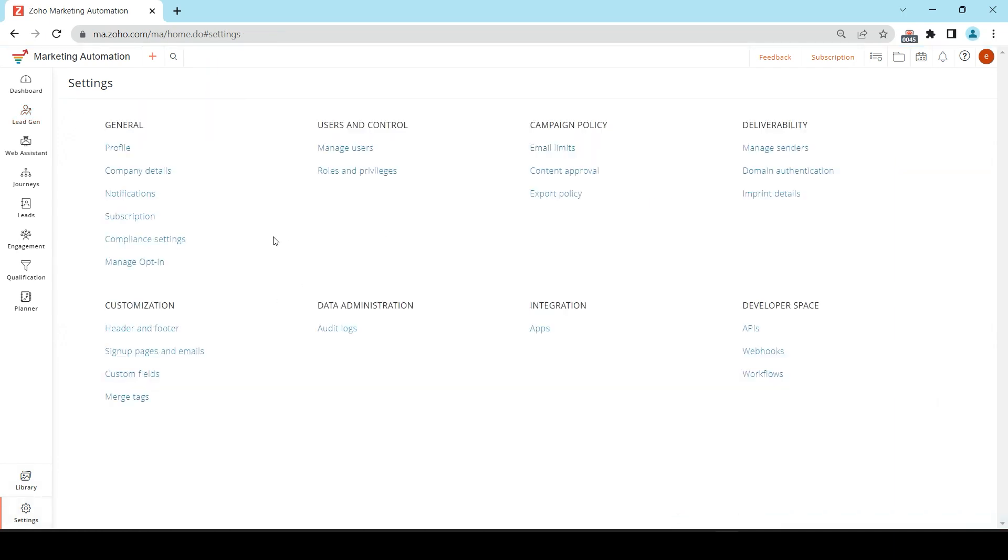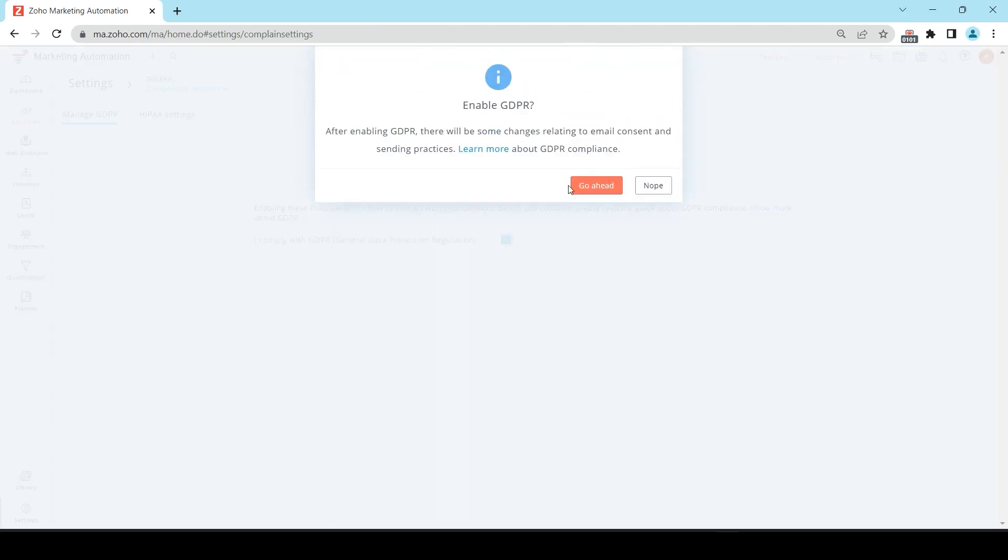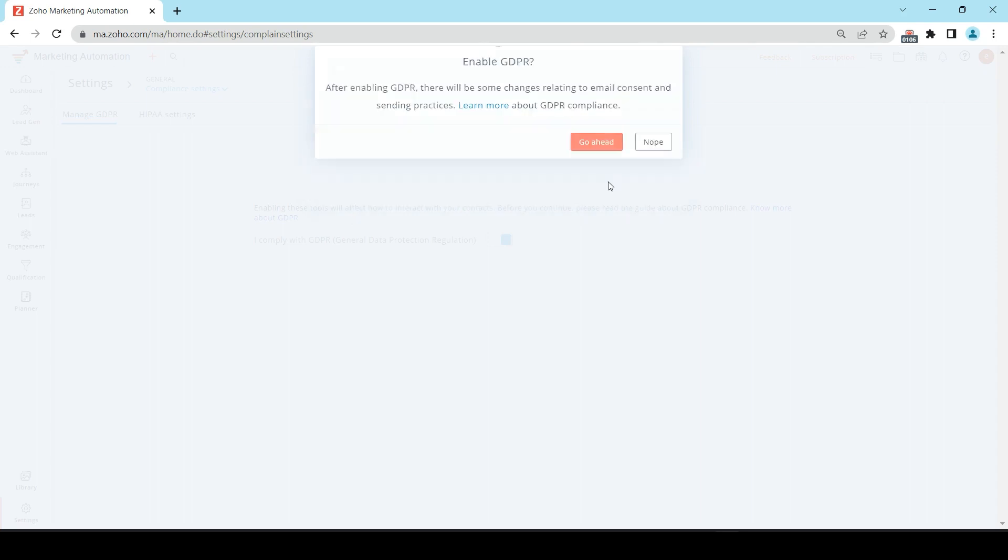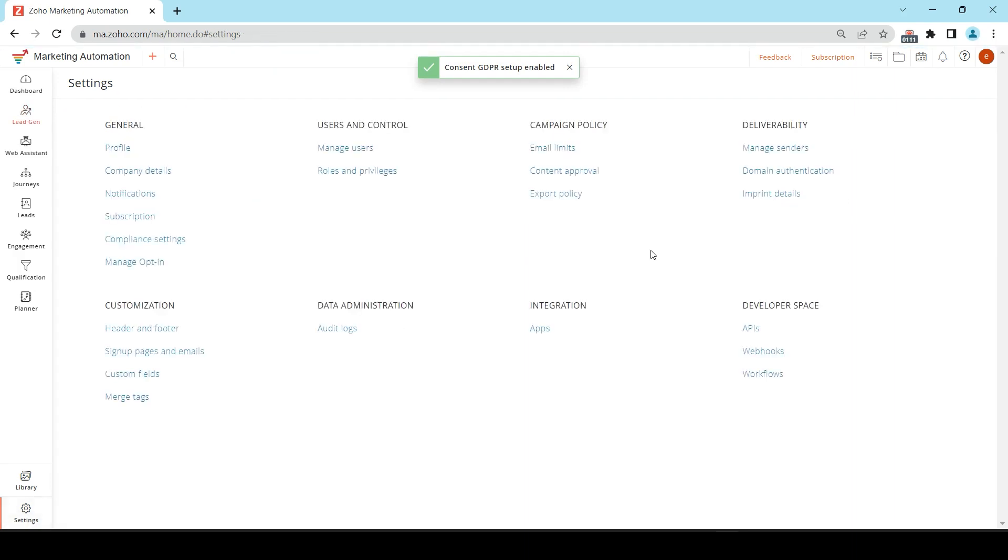Sometimes, when it comes to general data protection rules and regulations, you need to have this information available in case someone needs it. It's best to have as much information as possible and not have any issues down the line later. To do that, you would click on the Compliance Settings under General and enable that here. And what this will do will just follow email consent and sending practices automatically. Once you've done that, you can navigate back to the settings.